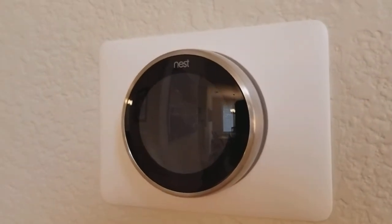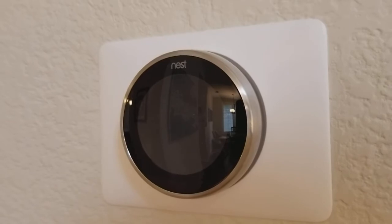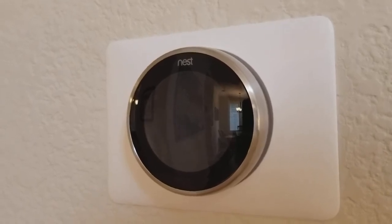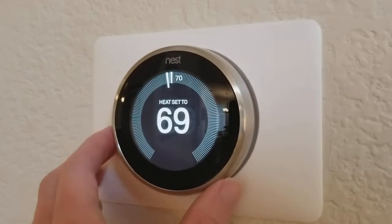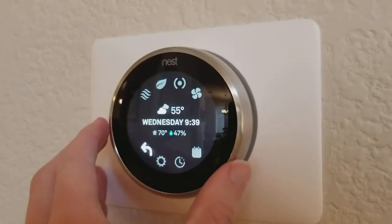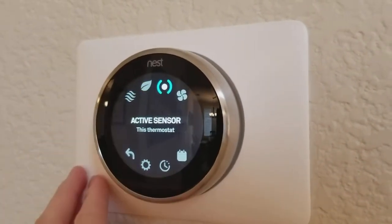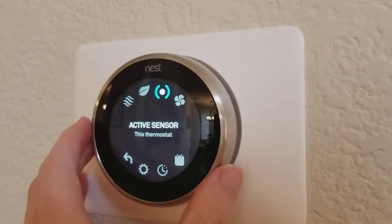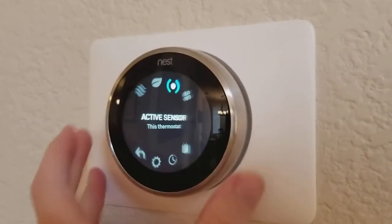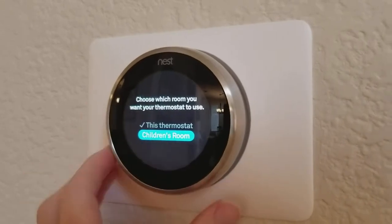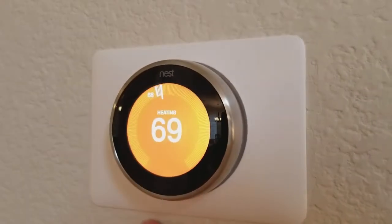So I got a Nest temperature sensor — in another video I show how to install that — and now I'm going into my thermostat menu. I scroll over to this setting here, 'active sensor,' and you can see right now it's set to use the sensor on this thermostat. I press in and switch it over to 'children's room' and say done.